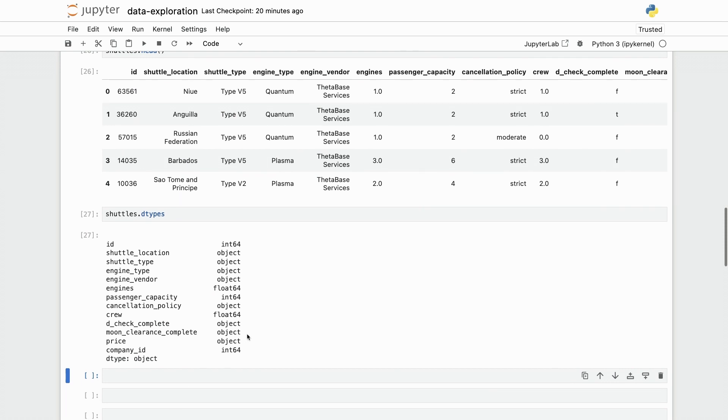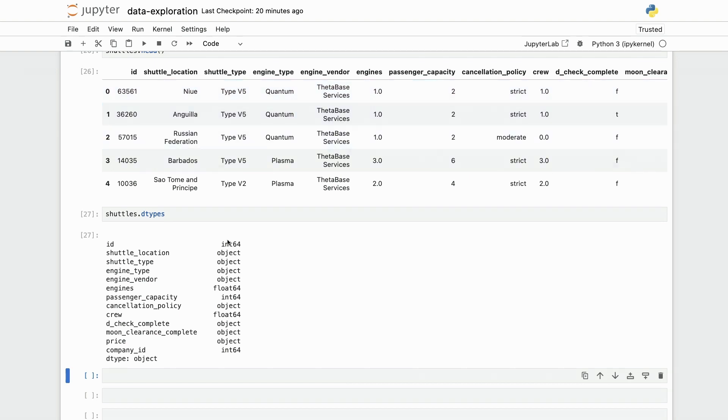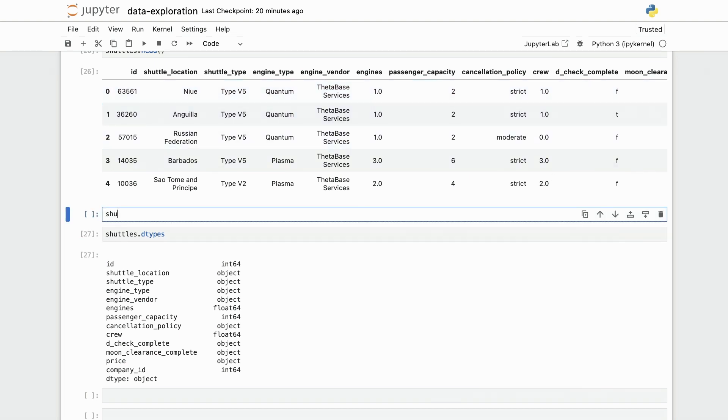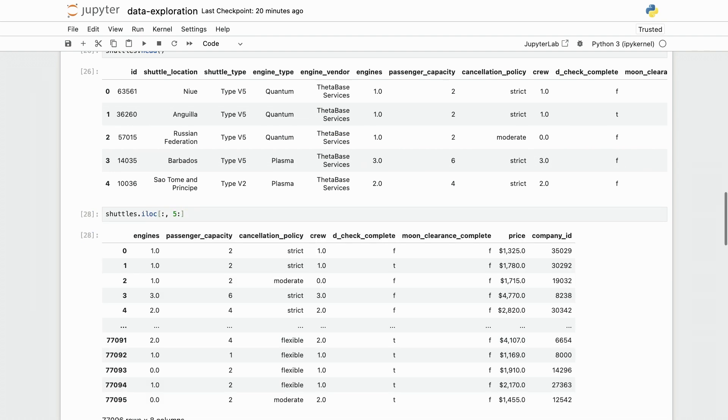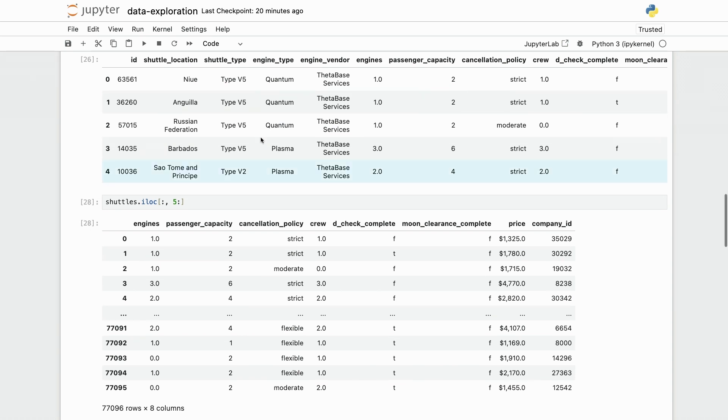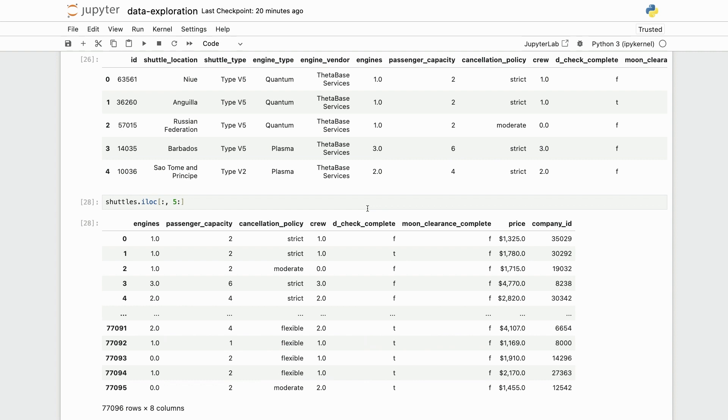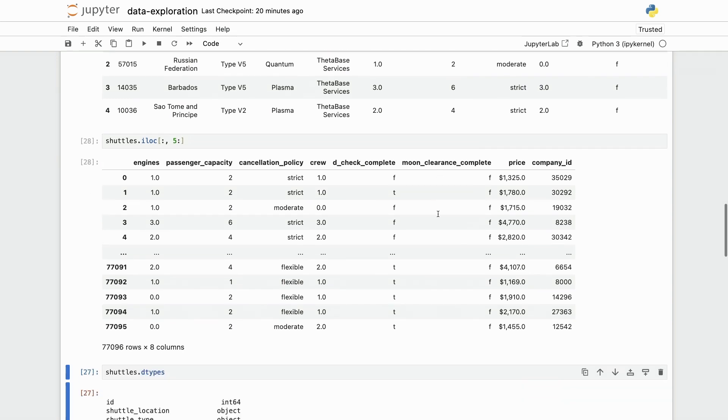So we see we have a lot of object columns again that maybe represent numbers that we want. So we see here, for example, there's this check complete column that contains T and F. And if we zoom in a little bit more closely into what's happening to the extra columns of the data sets, we see that we also have clearance complete for the moon and one column that contains money. I will need to do some more preprocessing here.